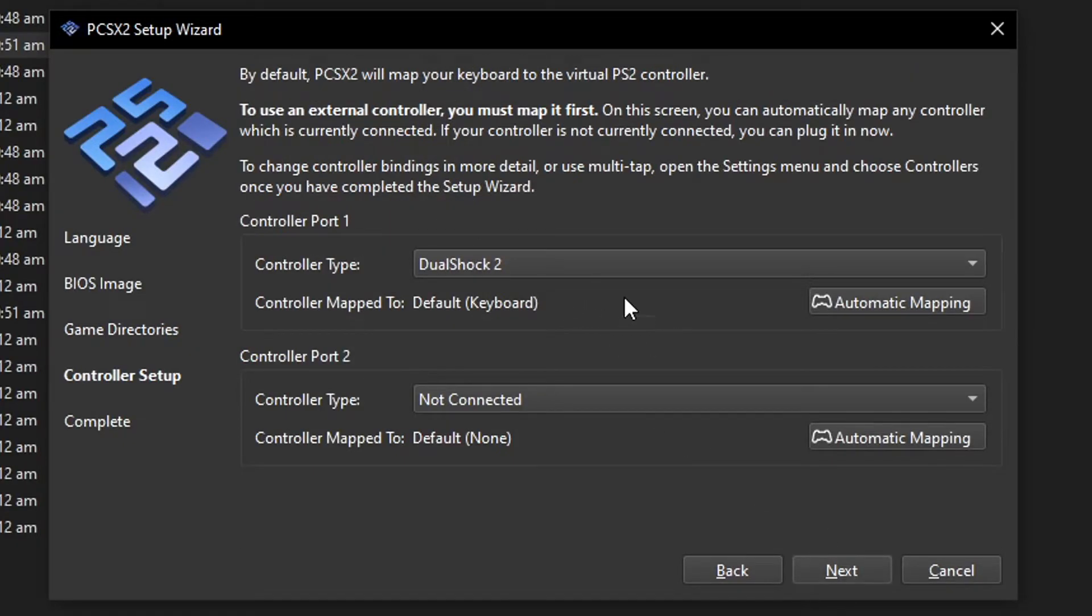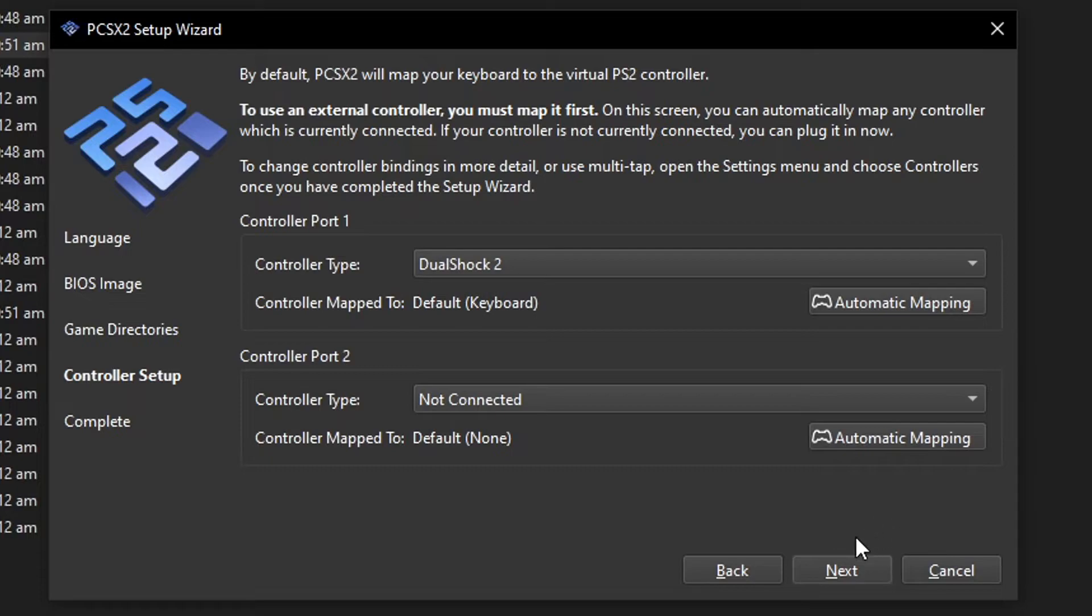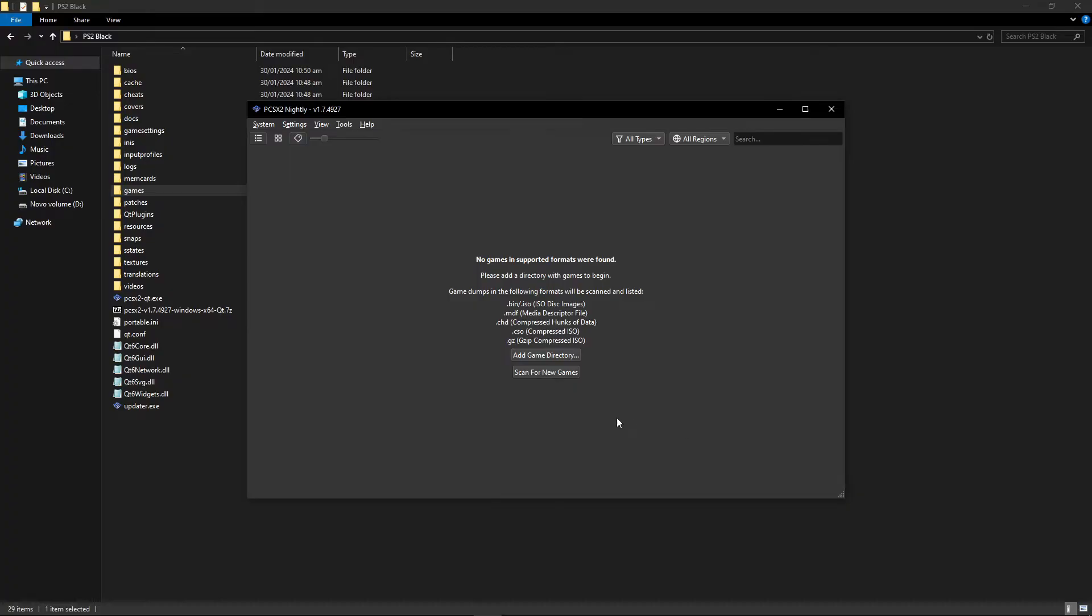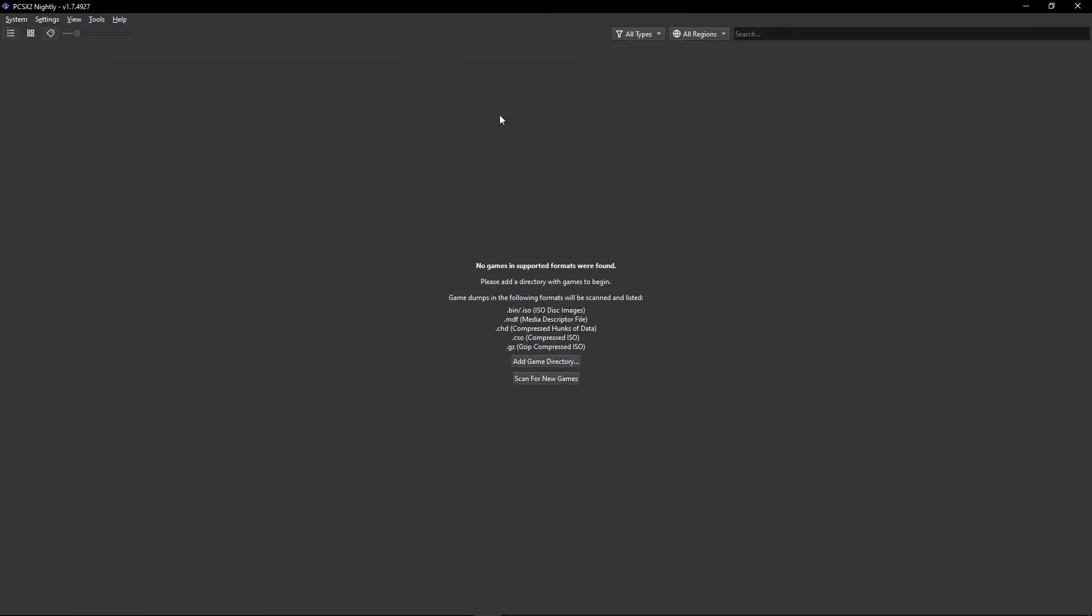Now click on Next. For the controller setup, you can leave it like this, but we're going to change this on the emulator itself. We have to map the controls for the keyboard later, so just leave it as default. Click on Next, and then that's pretty much it. The emulator is ready and it should open up like this.